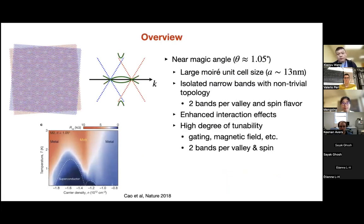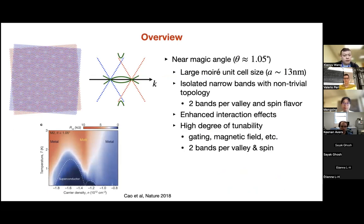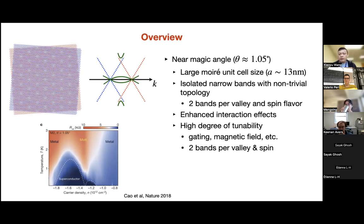Let me begin with a brief overview. The device we're interested in is twisted bilayer graphene close to the magic angle. The device is prepared by stacking two monolayers of graphene on top of each other, then doing a very tiny twist — about 1.1 degrees — which creates the moiré pattern shown on the left-hand side. The moiré unit cell is on the scale of 30 nanometers, compared to the atomic unit cell size, which is about 100 times smaller.